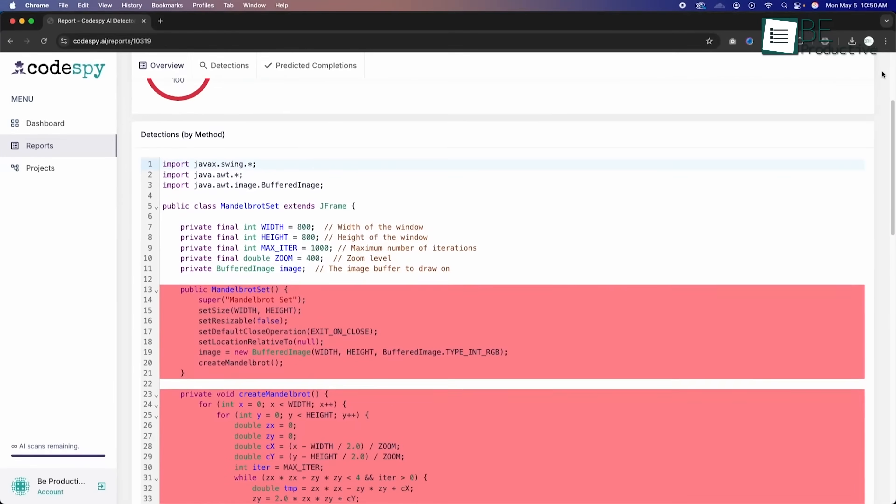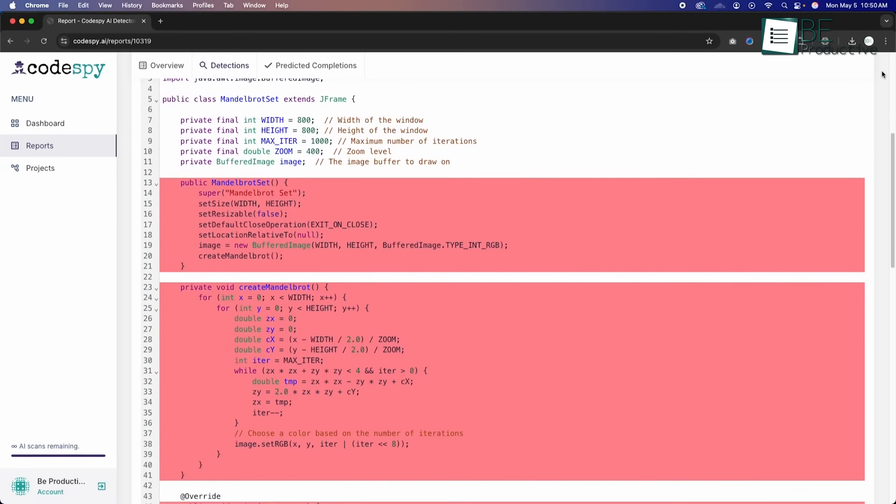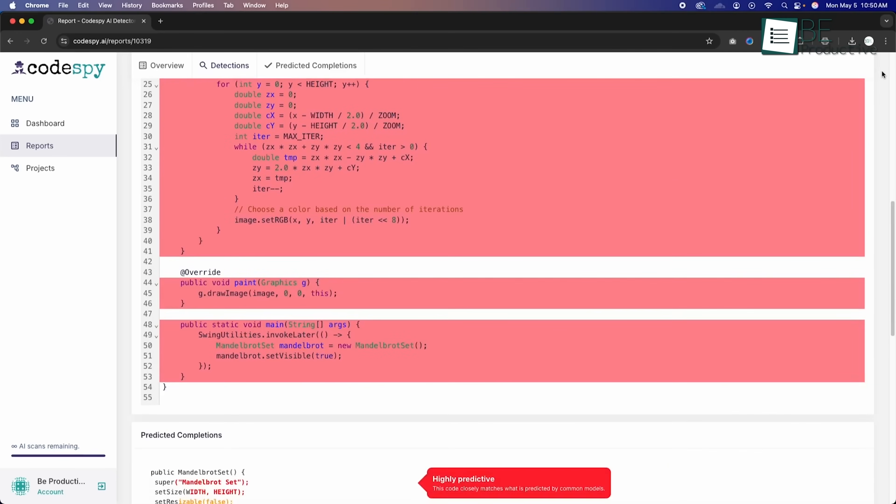Today, we're going to take a look at how CodeSpy works and why it's a smart tool for catching hidden AI written codes fast.